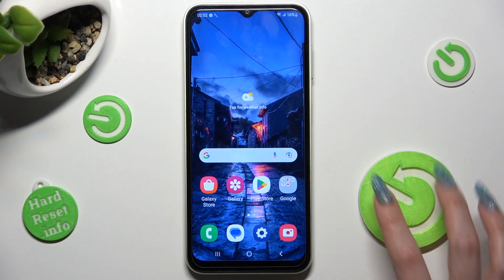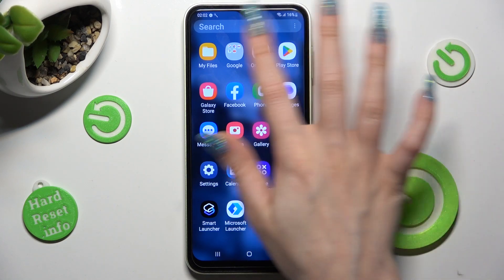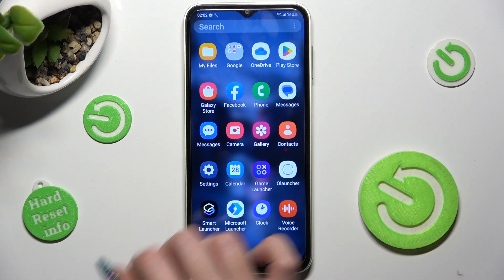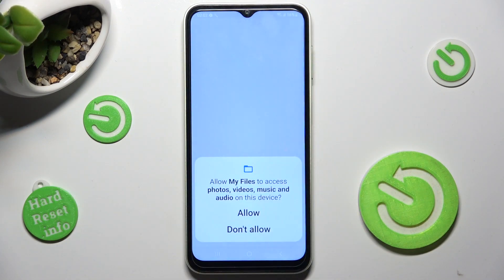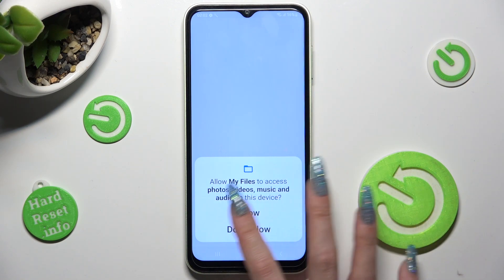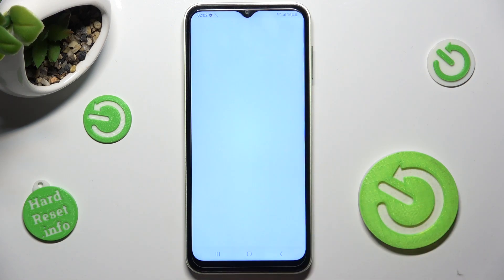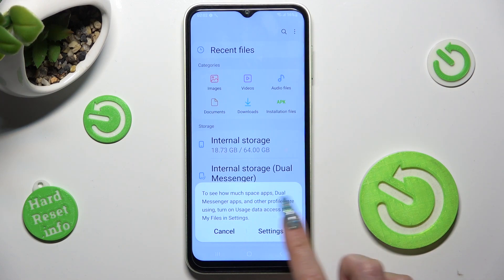First of all, you need to find the My Files app. When you find it, click on it. Now select allow in the pop-up in order to use it and tap on settings.